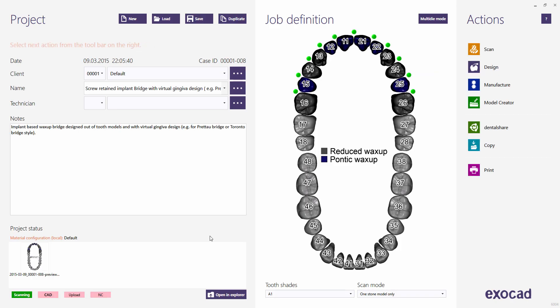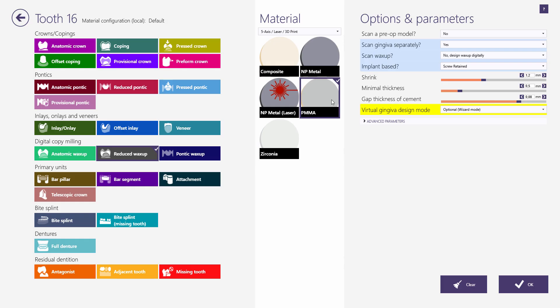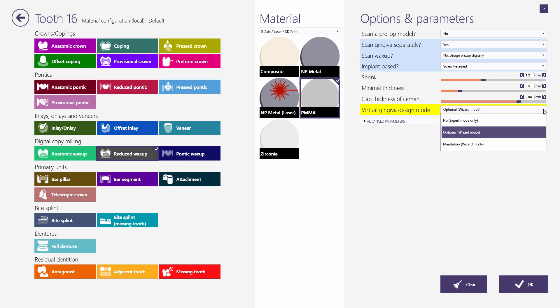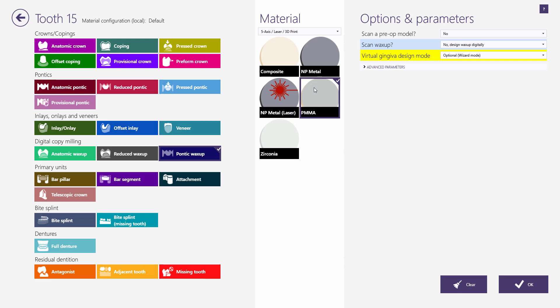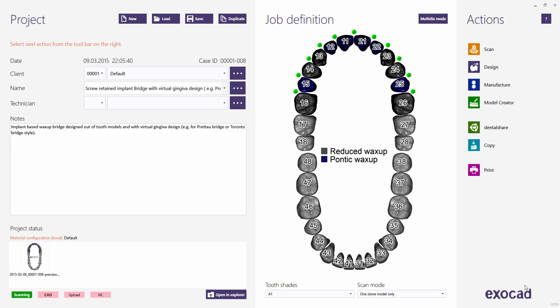Starting with Exocad version 2016, there are new options for Wax-Up restoration types called Design Wax-Up Digitally. Furthermore, for all restoration types there is now a Virtual Gingiva Design Mode. The same modes are also available for Pontix. You will find more detailed information about Virtual Wax-Up and Gingiva Design in a separate video tutorial.